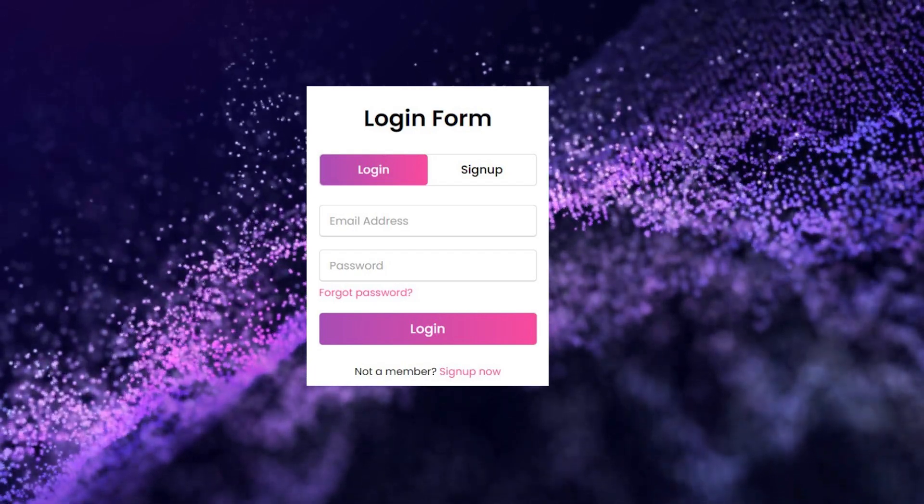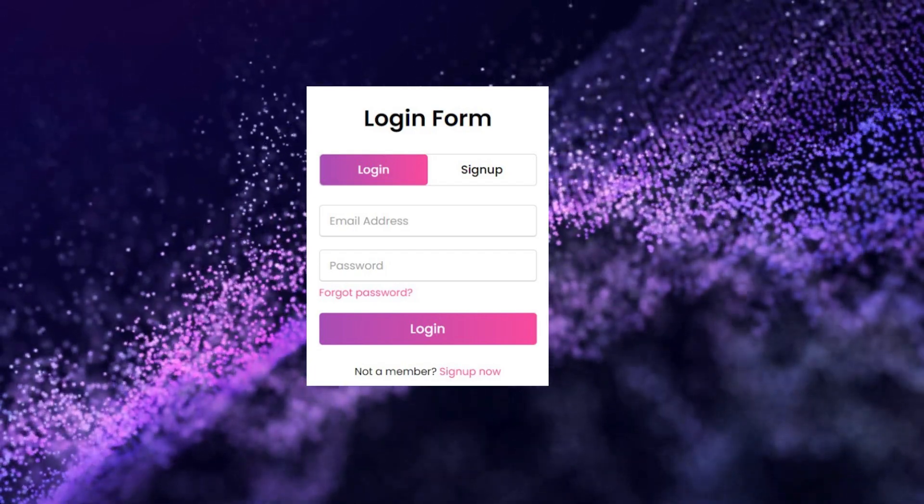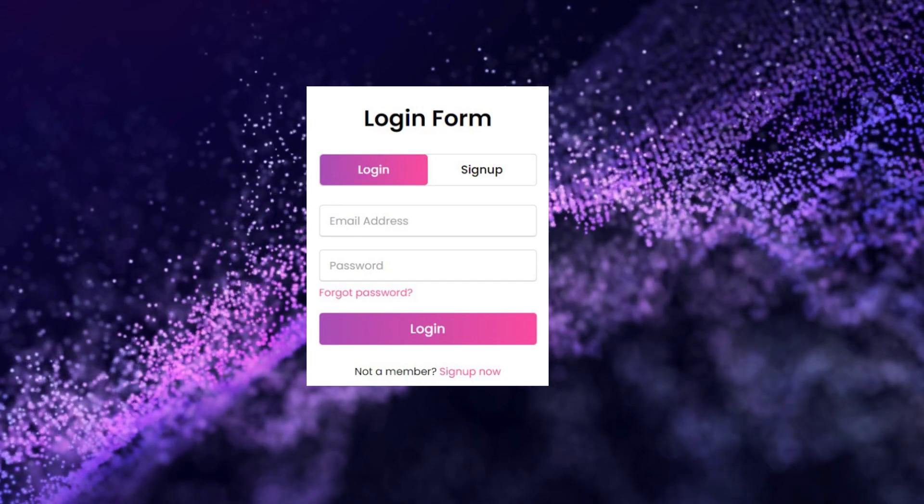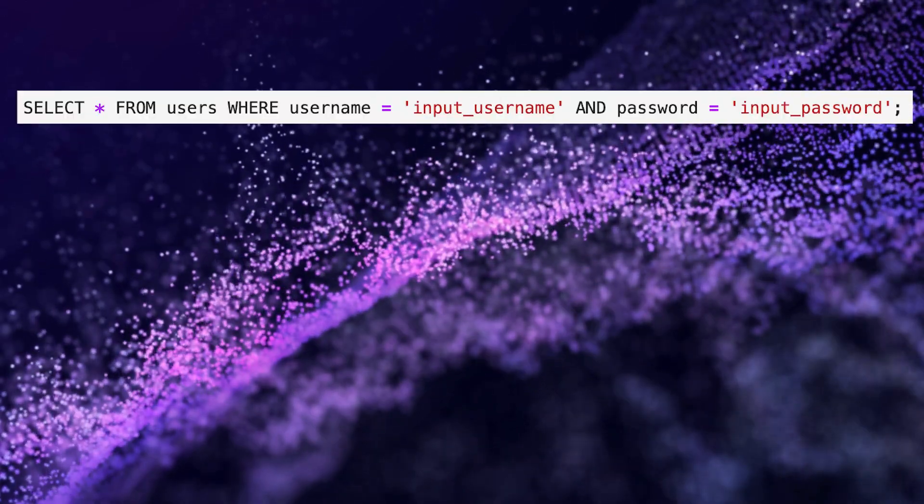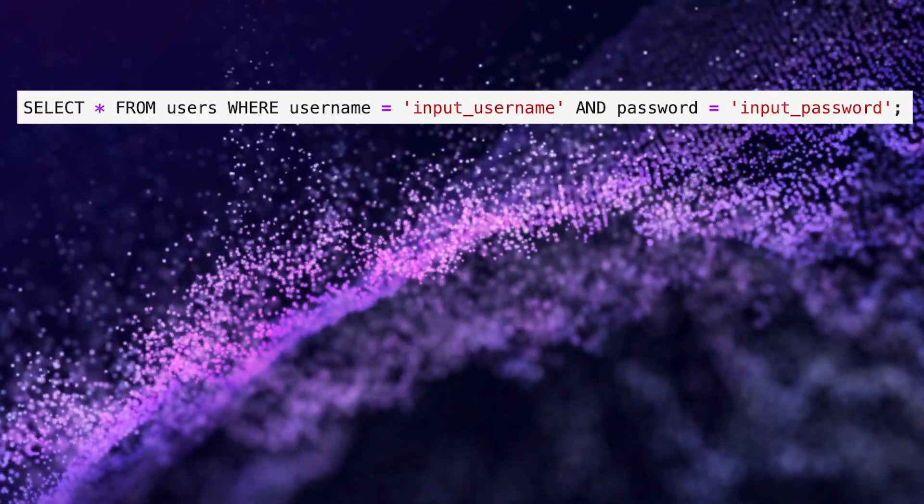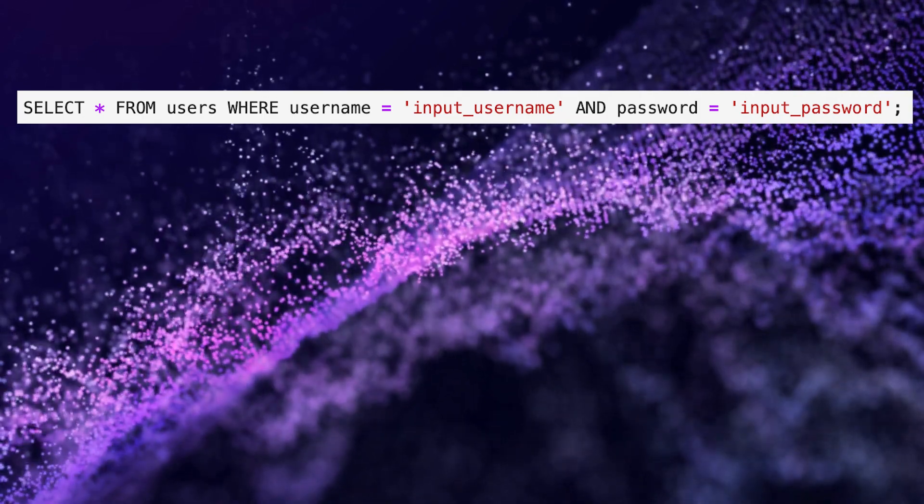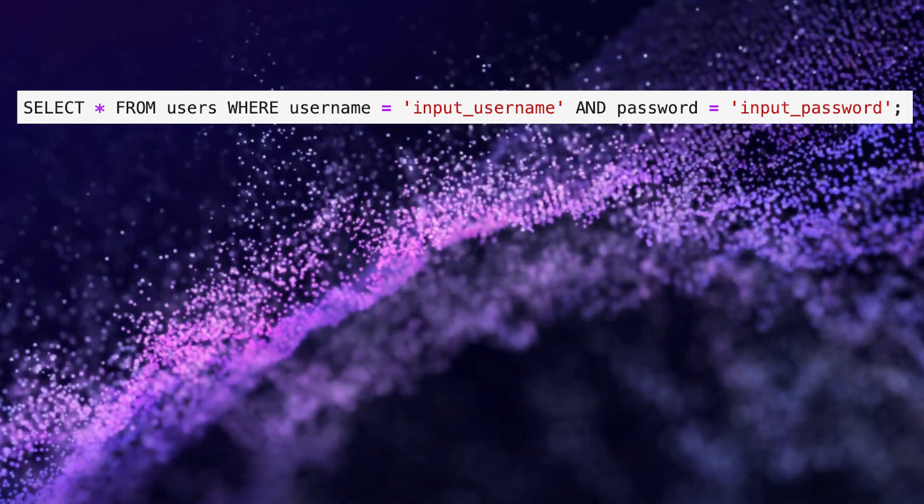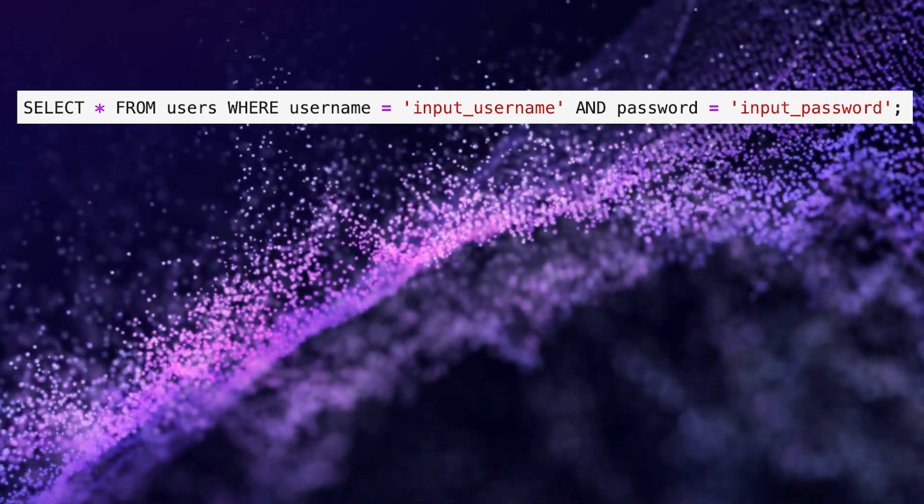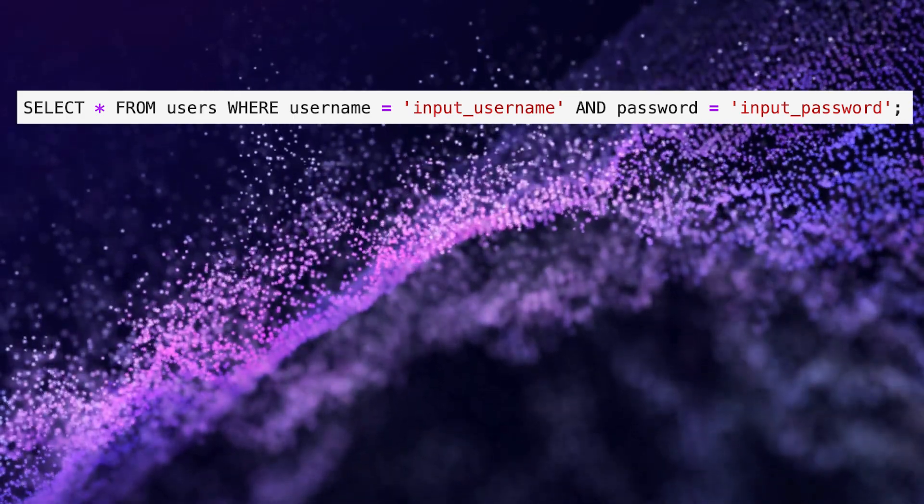Here's a simplified example. Suppose the website constructs a SQL query like this. In a secure system, the input username and input password would be replaced with the actual username and password entered by the user.